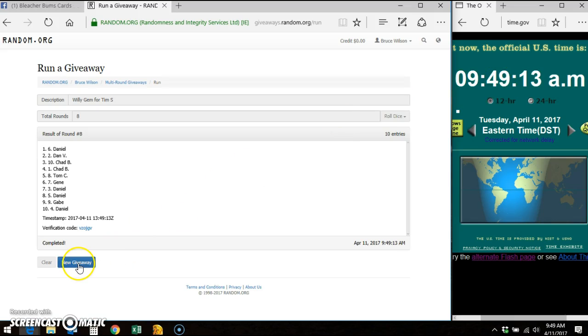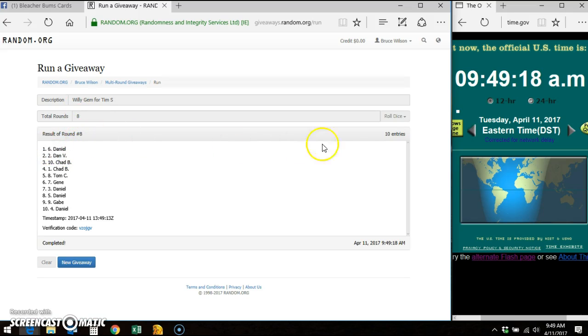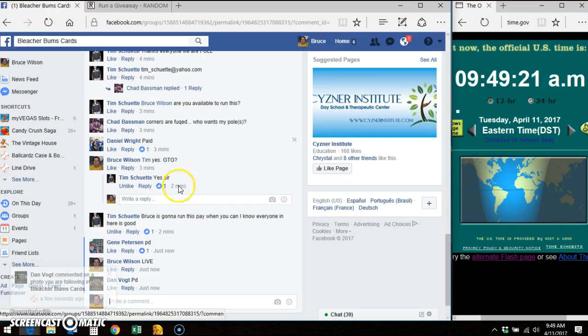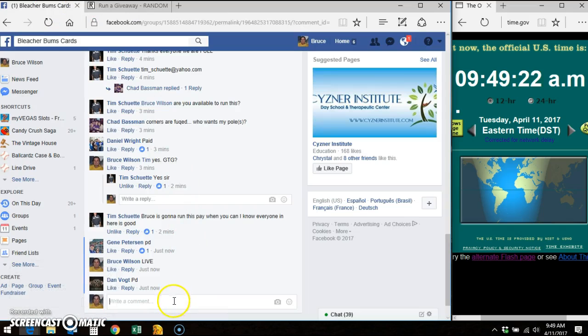And the winner of the card is Daniel. The 6th spot takes it down. You can see we went 8 out of 8 times. 10 entries. Timestamp. Verification code. And we will go done.